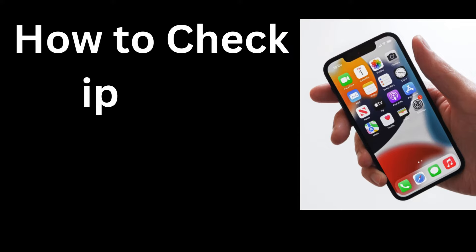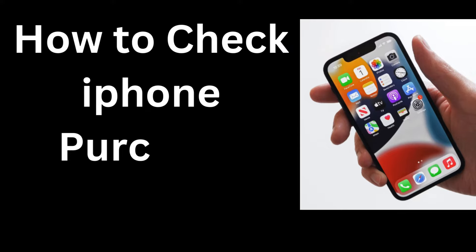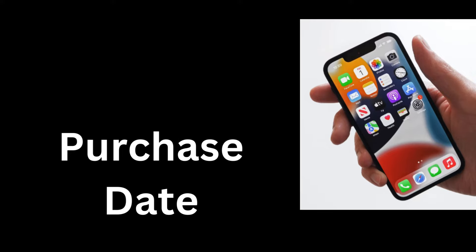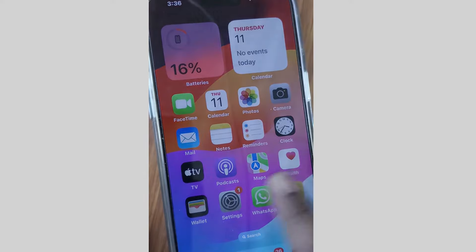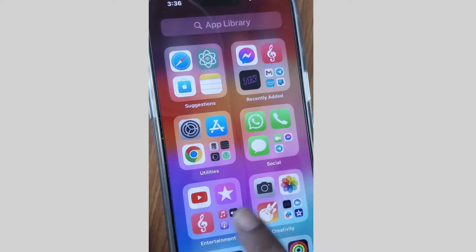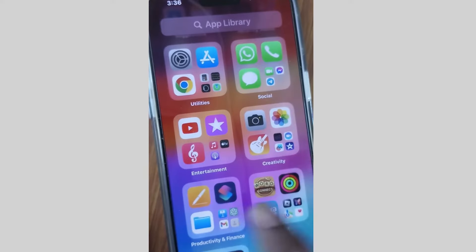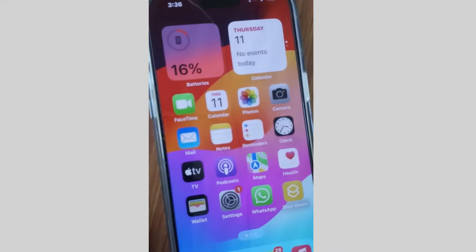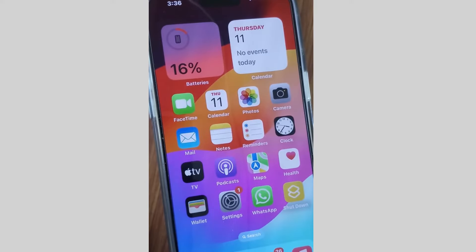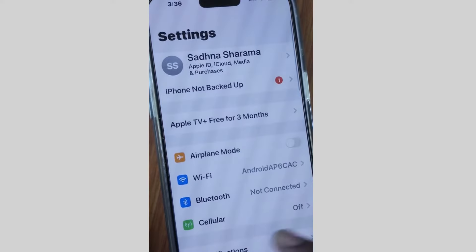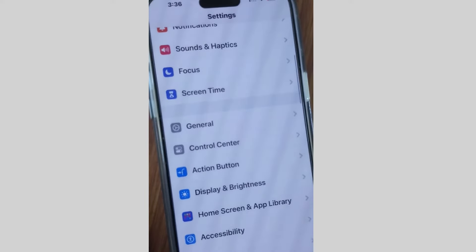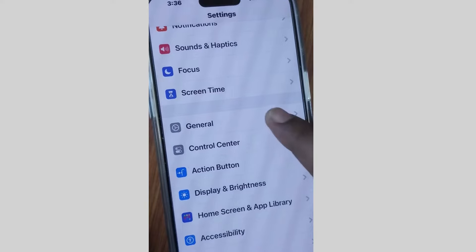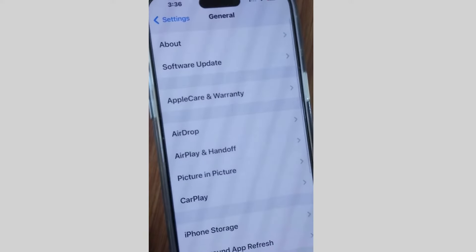This is how to check when you have purchased your iPhone — how to check iPhone purchase date. You can easily find out when you have purchased your iPhone. To know the purchase date of your iPhone, go to Settings, tap on General.